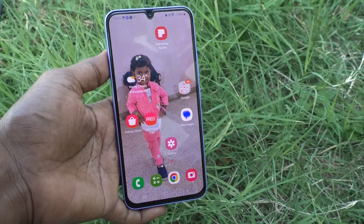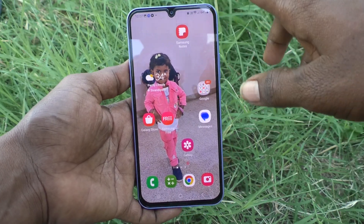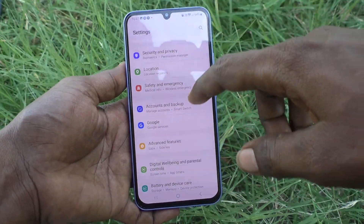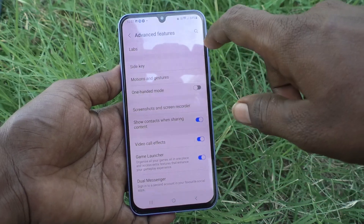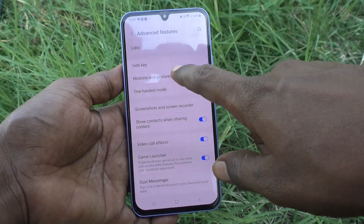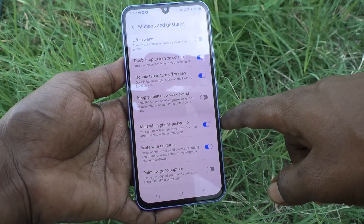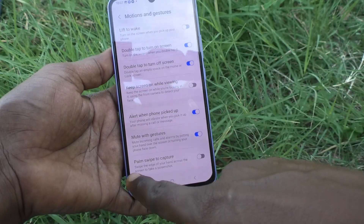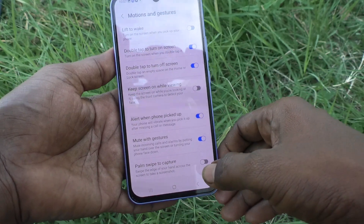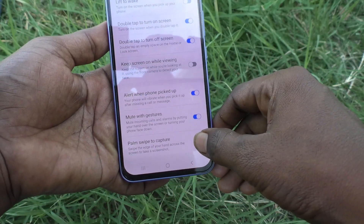then you have to do some changes in the settings. Just go to Settings in your phone, then go to Advanced Features, then go to Motions and Gestures. Here you will find one option: Palm Swipe to Capture. If it is turned off, palm swipe to capture will not work.